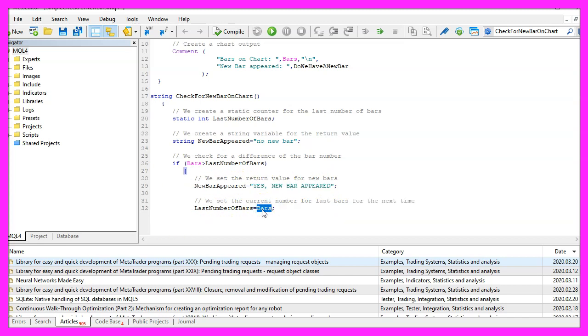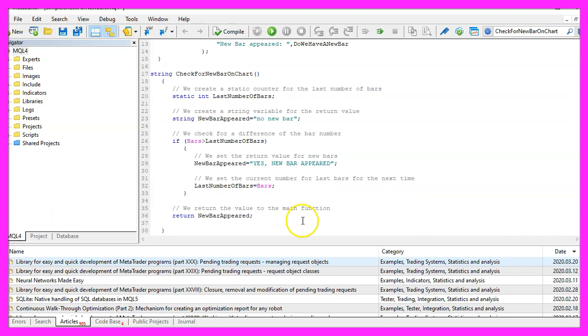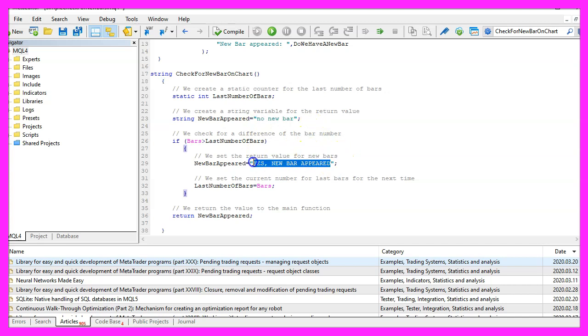Now we assign the number of bars to the variable that is called last number of bars because we will need it the next time we call the function. And finally we use the return statement to return the calculated value, that's either no we have not a new bar or yes a new bar appeared on the chart.